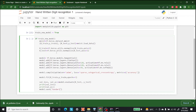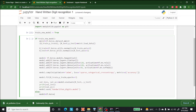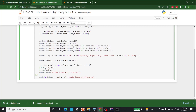Let's save the model by writing model.save(), and we are going to save it with the name 'digits.model'. Now let's handle the else case — if the model is already there, we just want to load the model: model = tf.keras.models.load_model('digits.model').